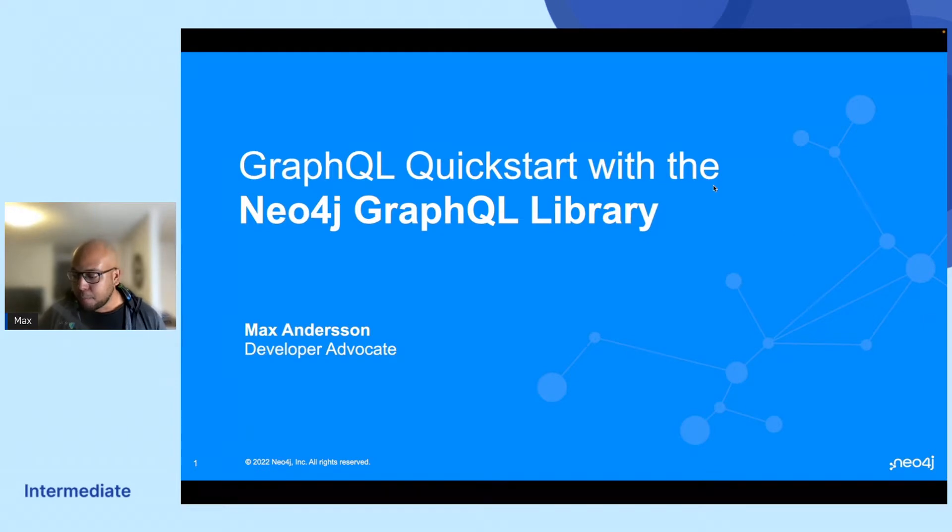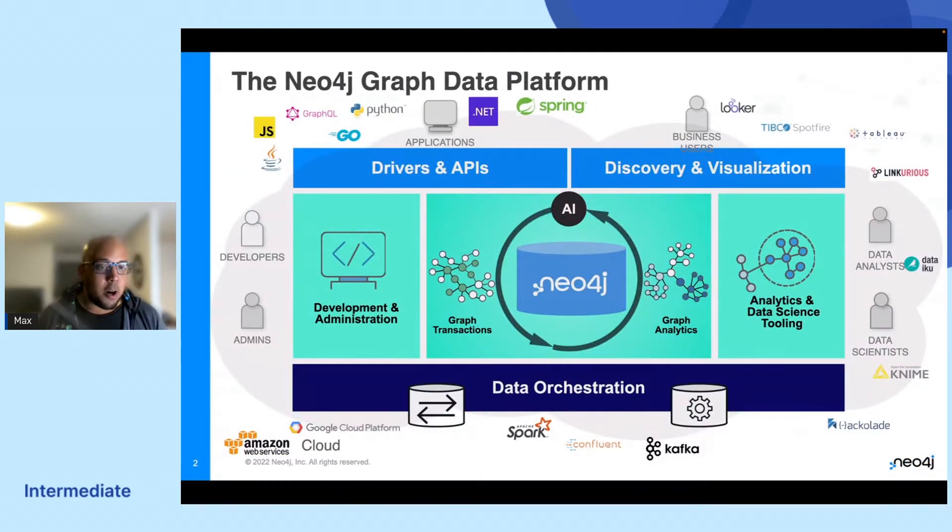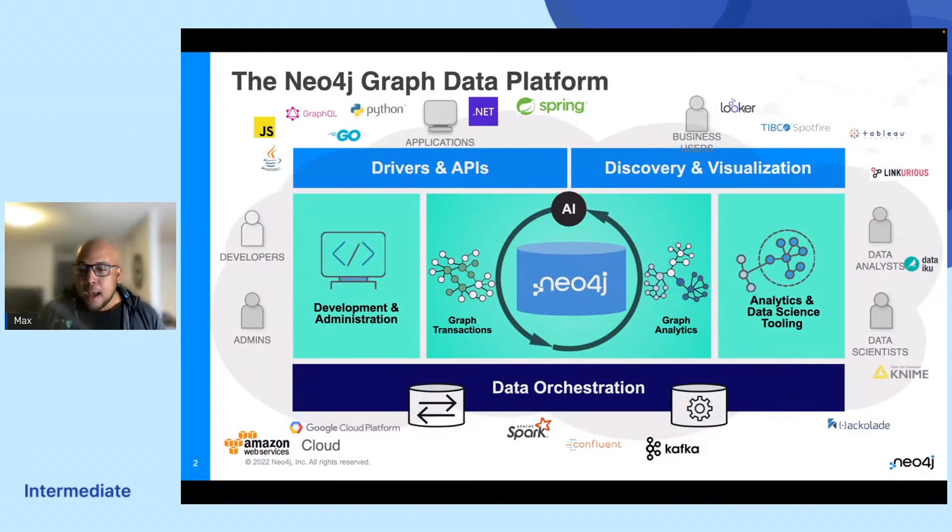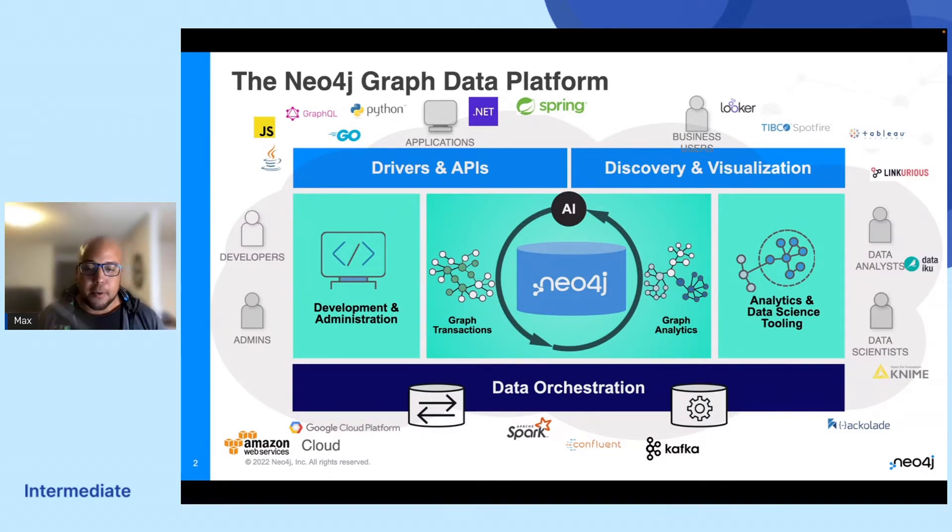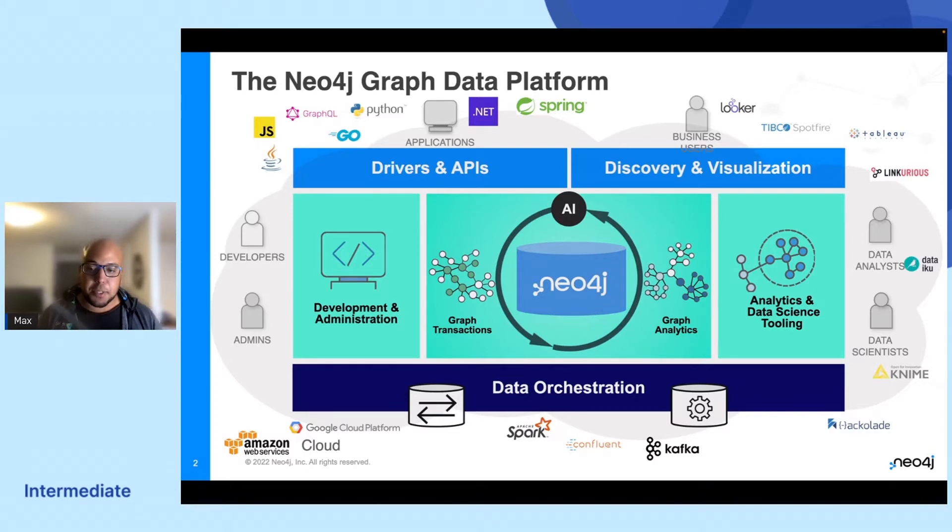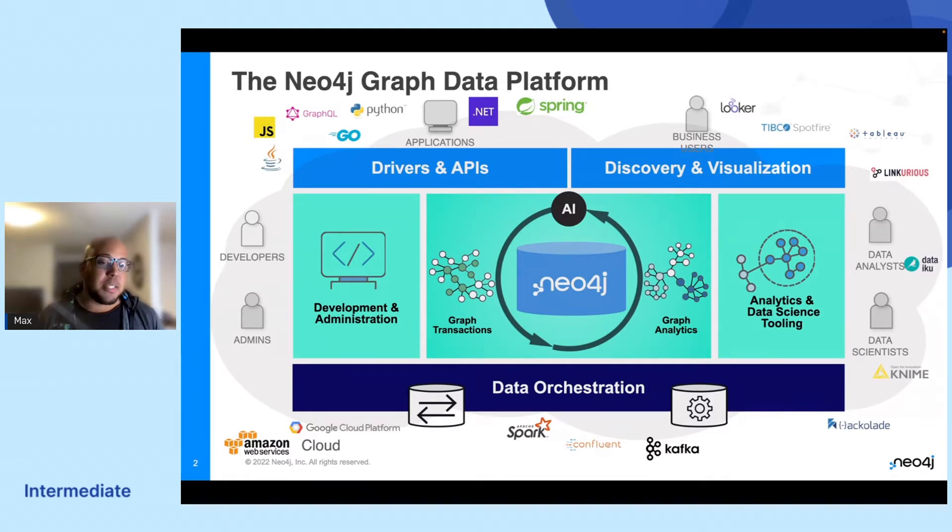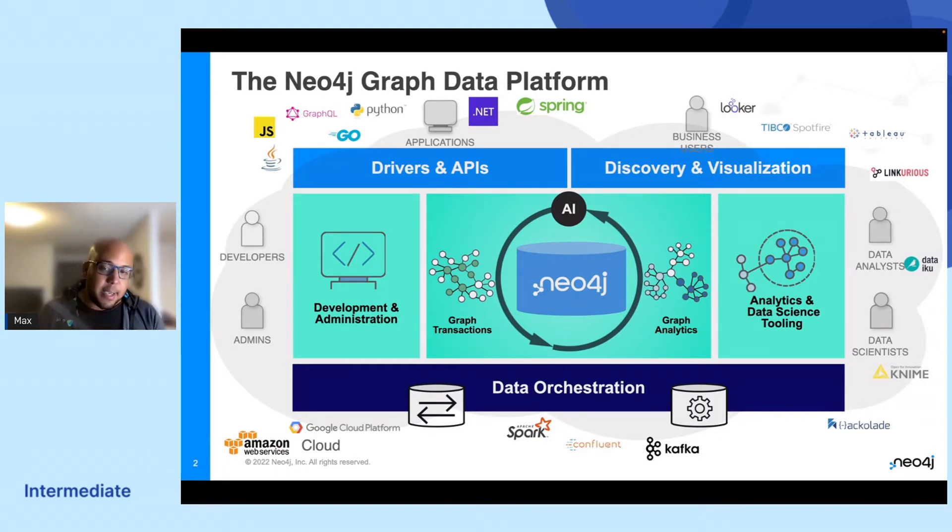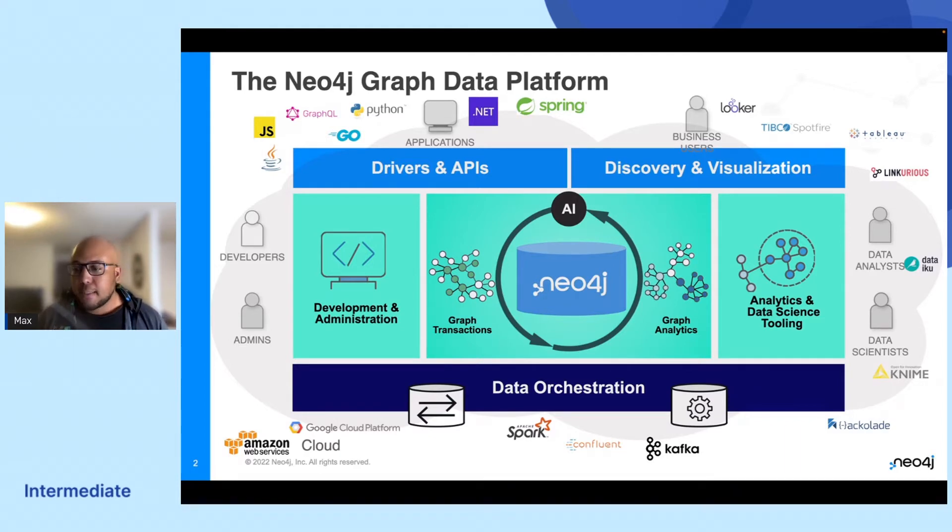The Neo4j GraphQL library builds on top of GraphQL and it's a part of our Neo4j Graph data platform. It's a highly flexible low-code library that's developed for rapid API development to tap into the power of connected data. You will use the Neo4j Graph model from the database layer to your backend layer and really accelerate the way that you're developing your APIs.